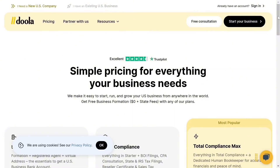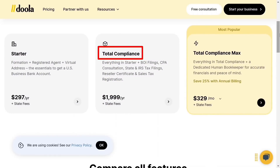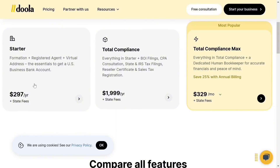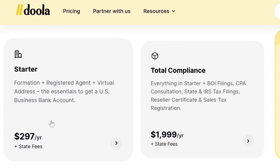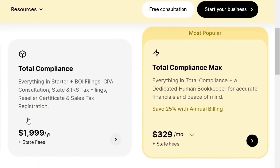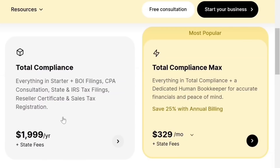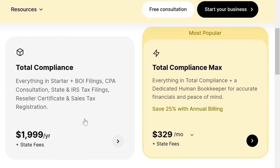Head over to the pricing section — simple pricing for everything your business needs. There are three main plans: Starter, Total Compliance, and Total Compliance Max. The Starter plan has everything you need to set up your US Stripe account — formation, registered agent, virtual address, and the essentials to get a US business bank account. Total Compliance includes everything in the Starter plan plus BOI filings, CPA consultation, state and IRS tax filings, reseller certificate, and sales tax registration.